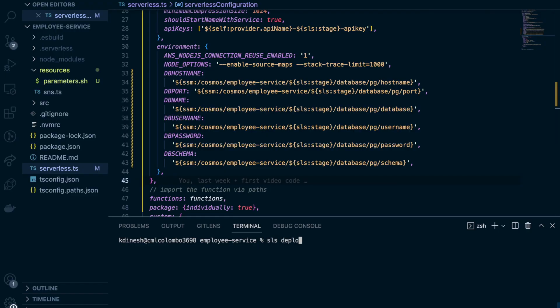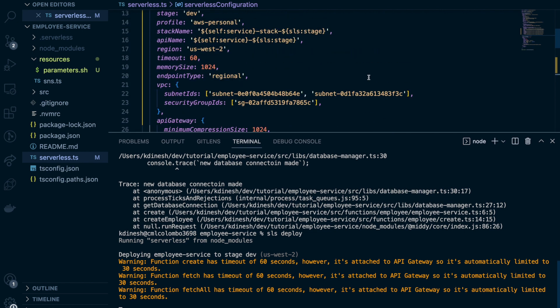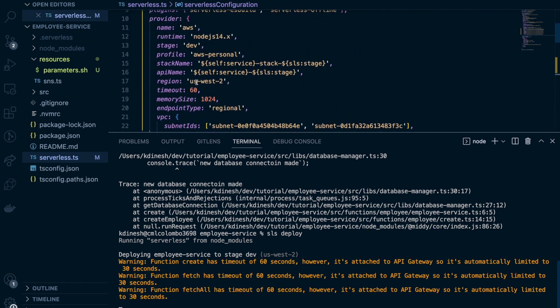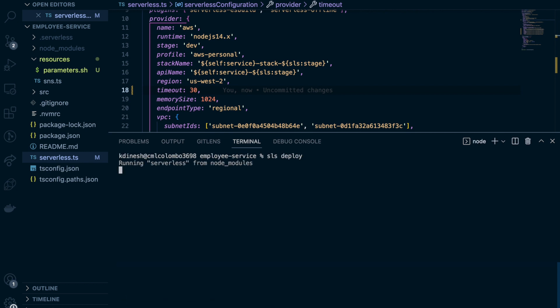Let's deploy the stack. It gives a warning — when you set the timeout in Lambda but attach it to API Gateway, the API Gateway default timeout is 30 seconds. So even if you set 60 seconds in Lambda it won't take effect because API Gateway is restricted to 30 seconds. That's the meaning of this warning. Let's deploy anyway.